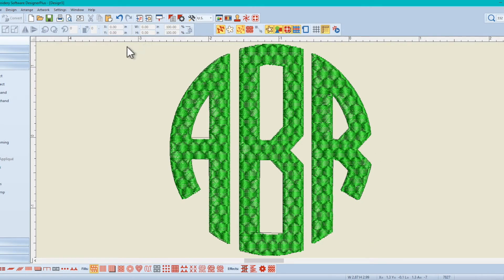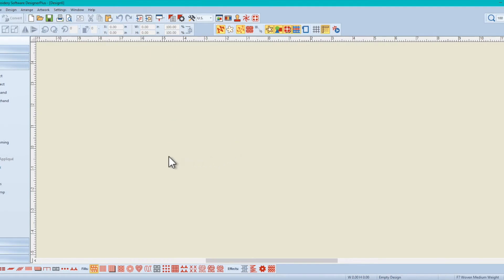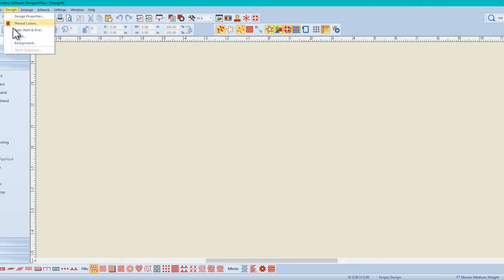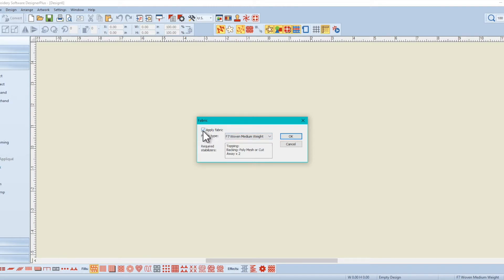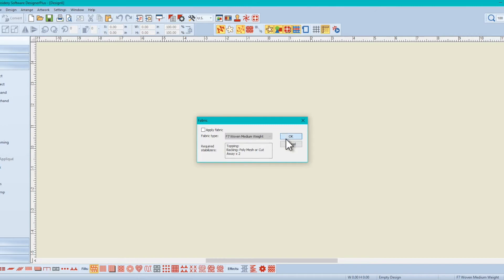So let's go over those steps again. We create a new canvas, new blank canvas. We go up to design, fabric. And because this is a new canvas, it automatically selected apply fabric. We uncheck that, and we click OK.